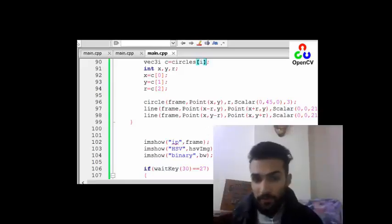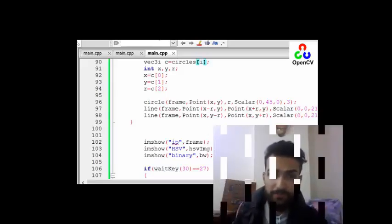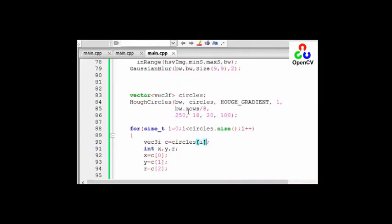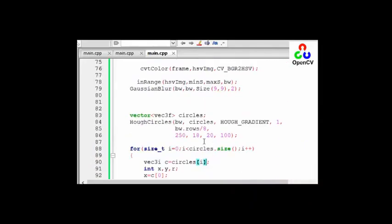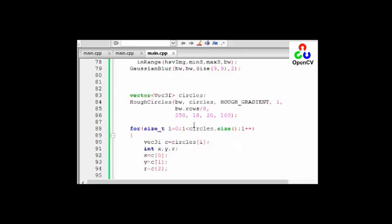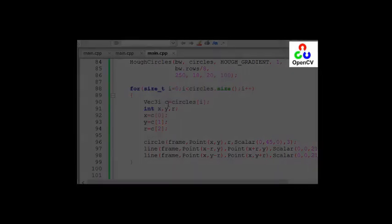Okay, so now we finish our code, so let's try it. We have an error here, what is this? Vector. So now capital letter. Okay, so now let's see. And now the project is completed and we detect our tennis ball.